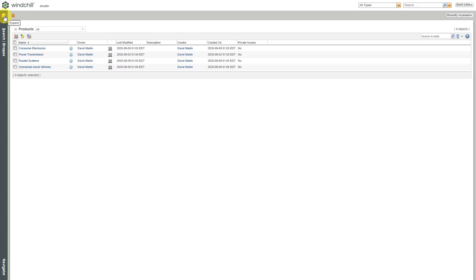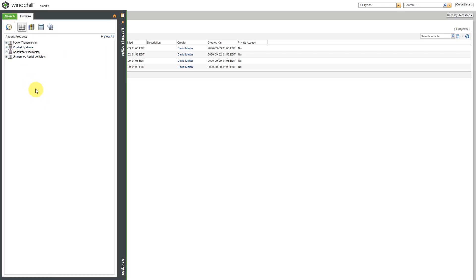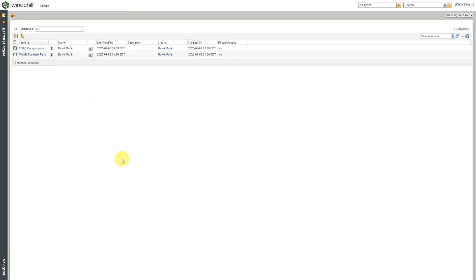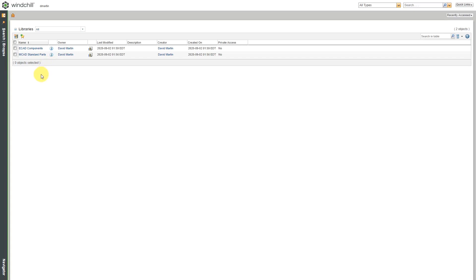Besides products, you also have libraries. The difference between a product and a library is that typically, you will use libraries to store any objects that you are going to reuse over and over again on different product lines. Typically, these are things like commercial off-the-shelf components like fasteners and connectors. There are also going to be different parts that you generate within your company that you want to use over and over again on different product lines. You can move objects back and forth between products and libraries. Here I have access to two different libraries. Again, the first time that you go in here, you won't have anything listed because you haven't been to anything recently. The first thing that you should go to is view all so that you can see the different libraries that you have in here.